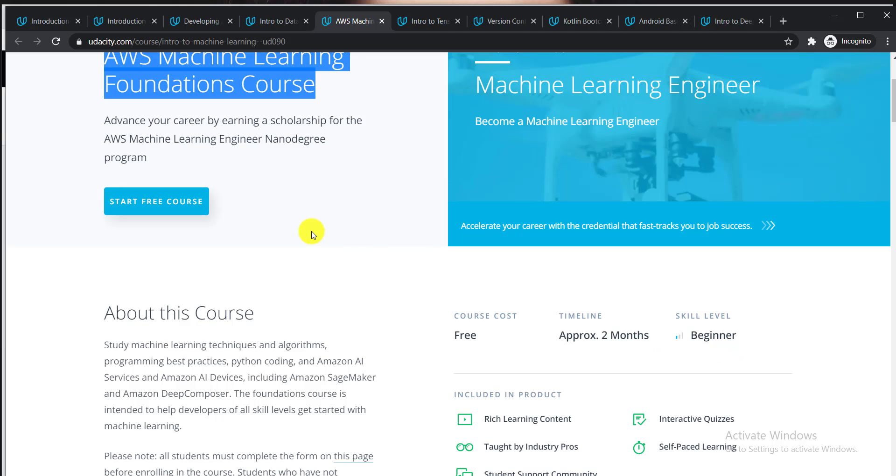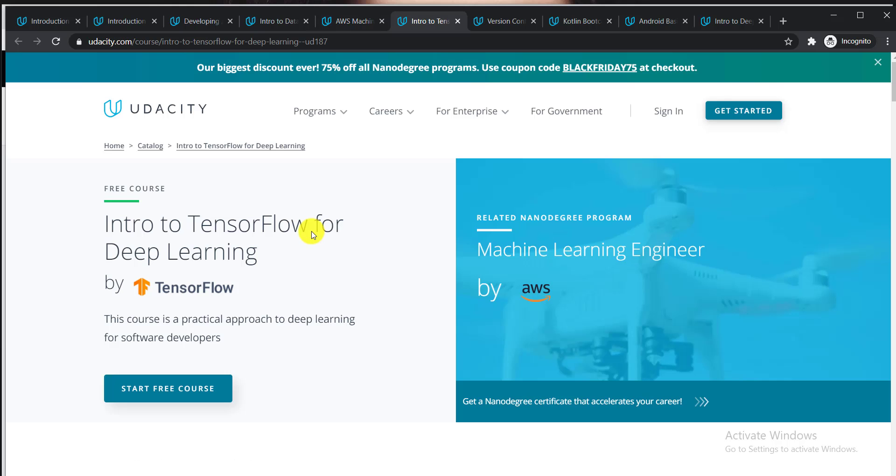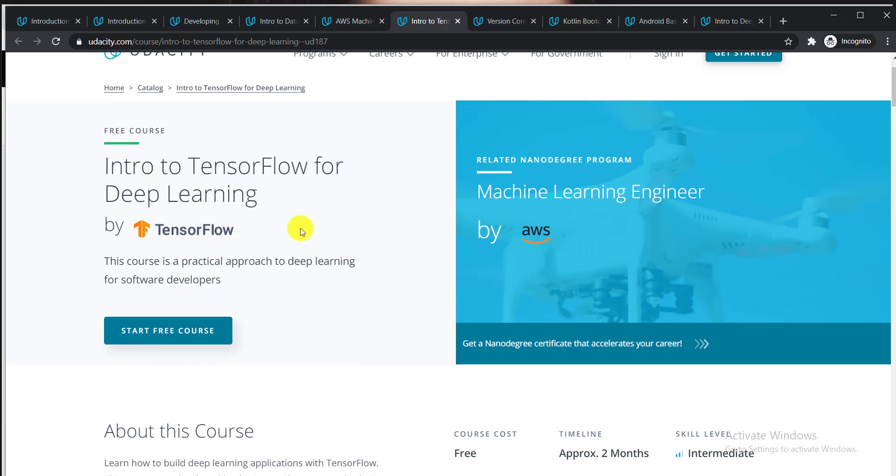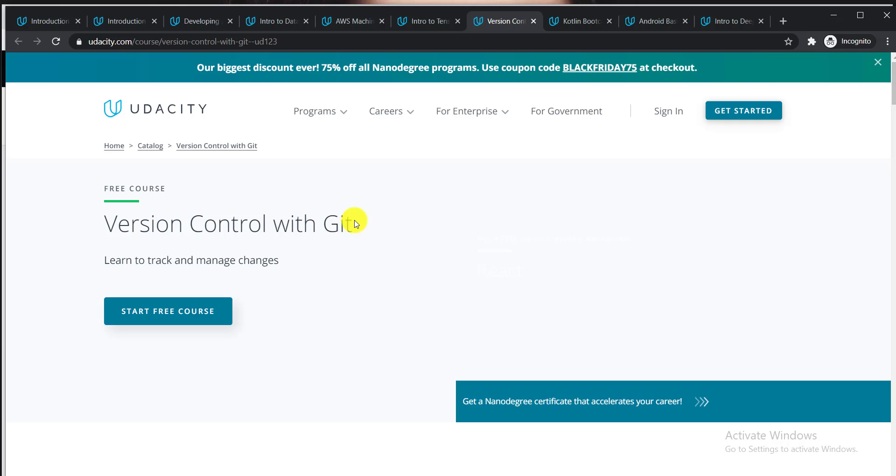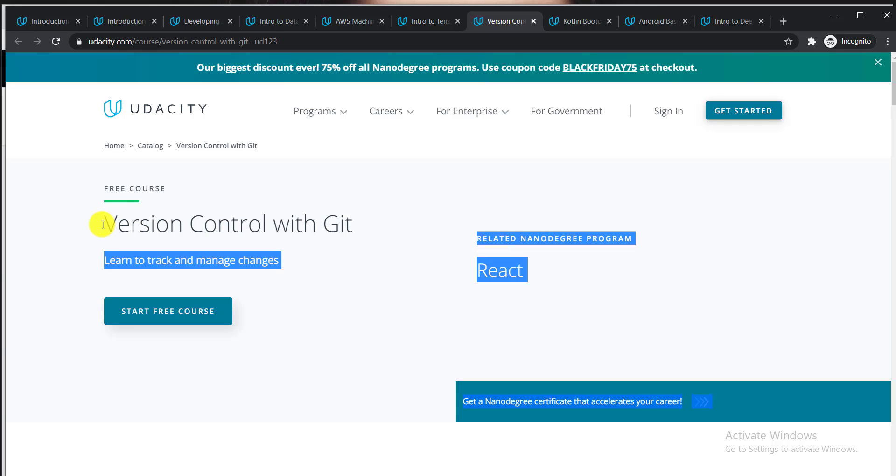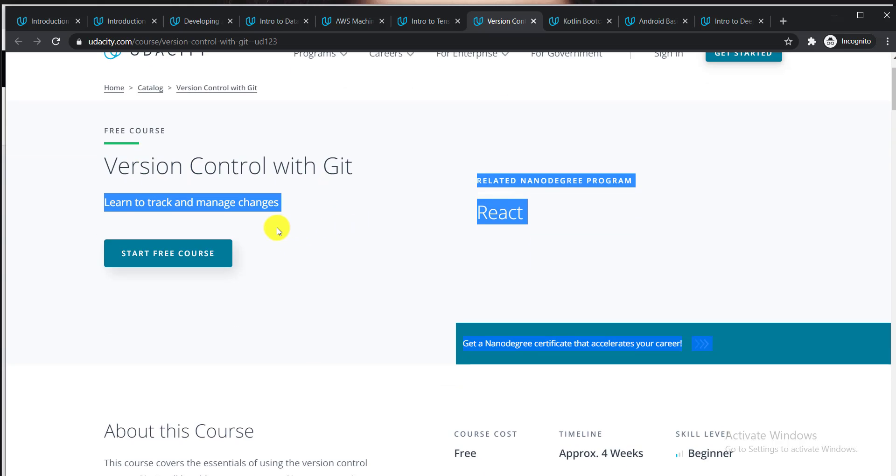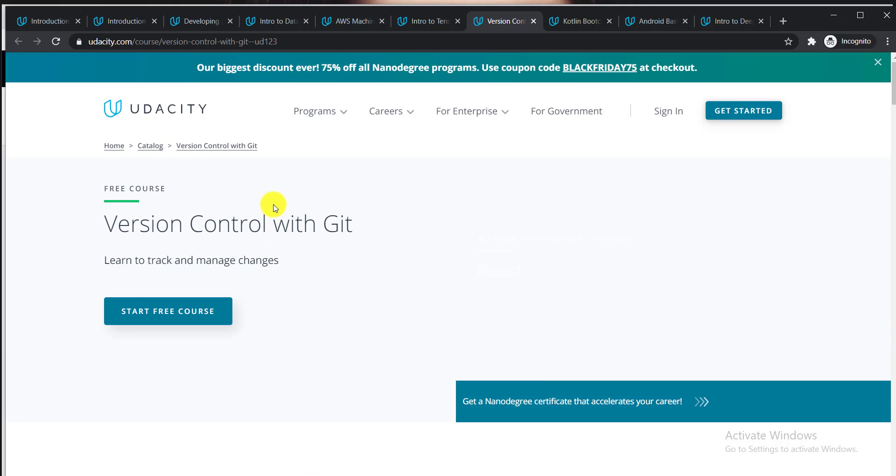The next course is Intro to TensorFlow for Deep Learning by TensorFlow. This course is a practical approach to deep learning for software developers. The next one is Version Control with Git. You can learn to track and manage changes from this course.